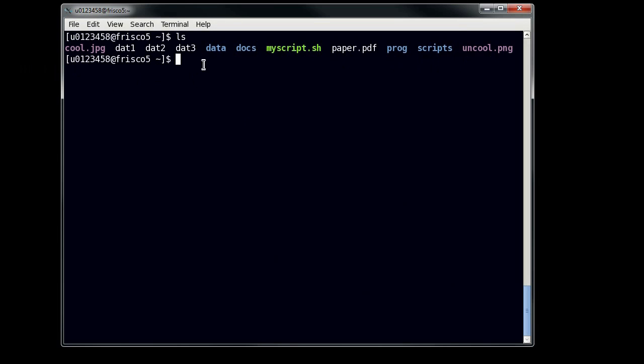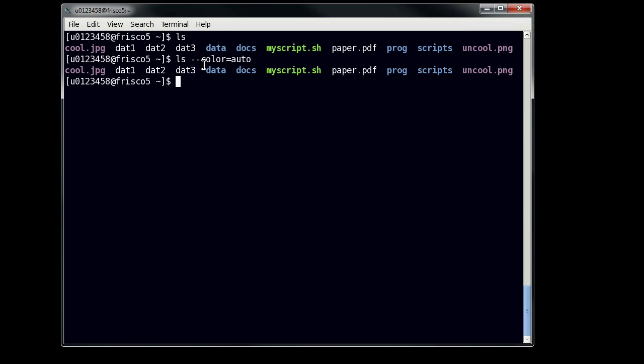Now, ls automatically colors things at CHPC. So if you have a CHPC account, you should see coloration. If you don't see that, then the way to get that is by typing ls --color=auto. You should set this up as an alias if you are using a system that doesn't have this, because it's very helpful. What do the different colors mean? Universally, blue means a directory.